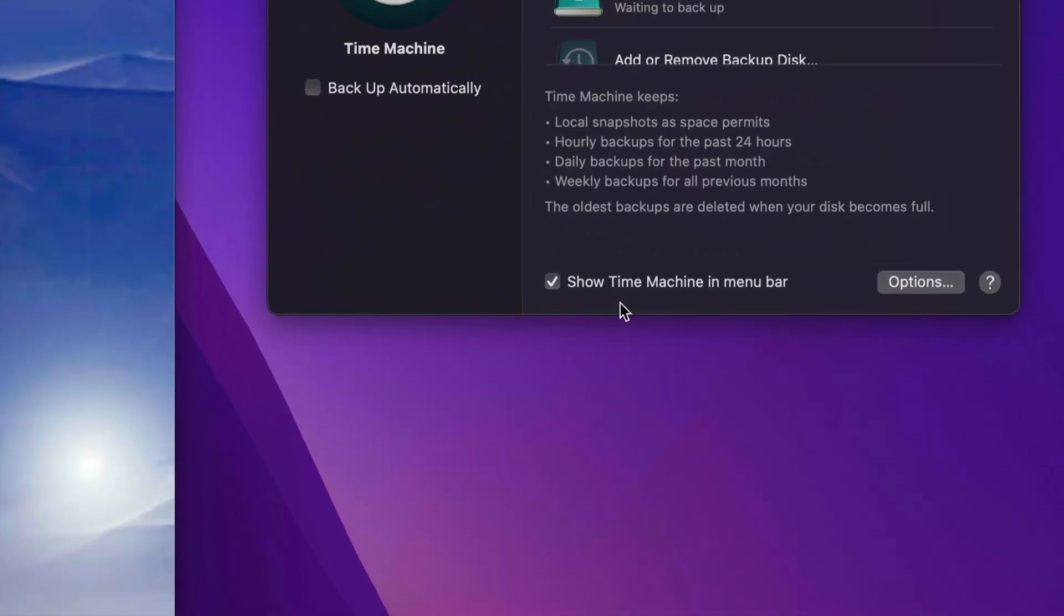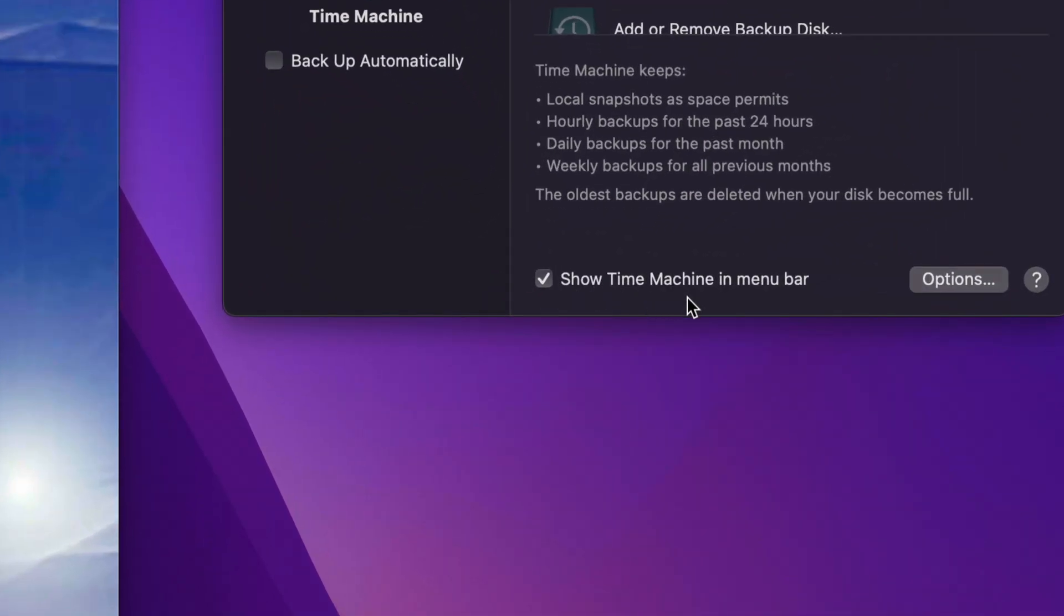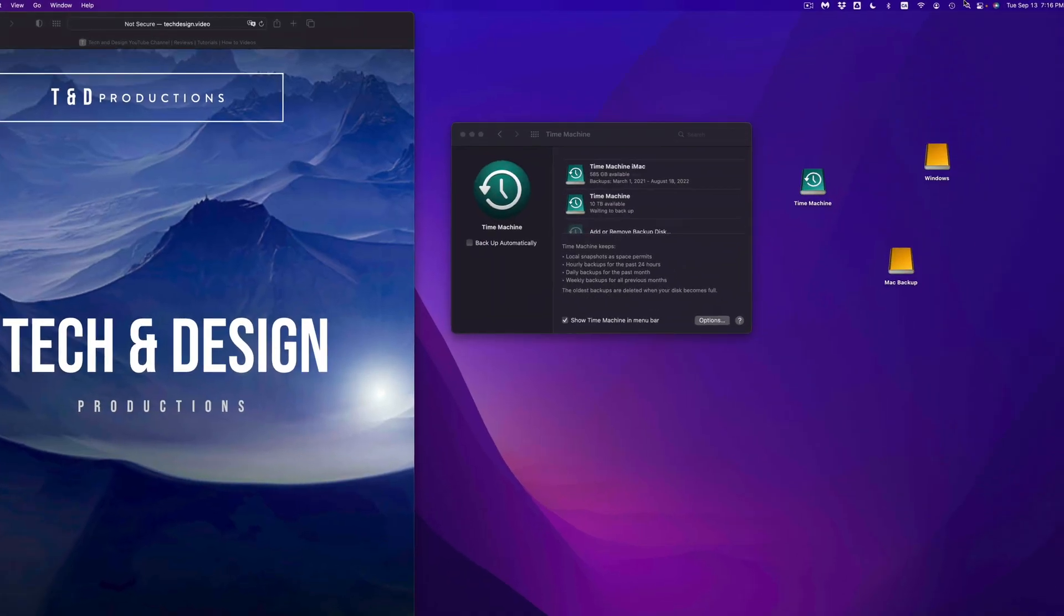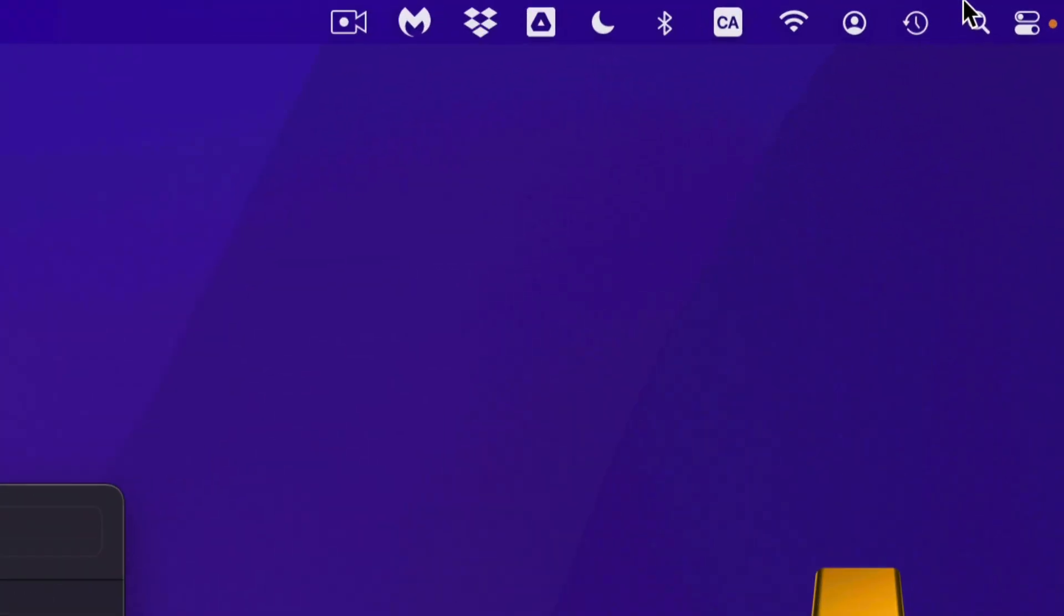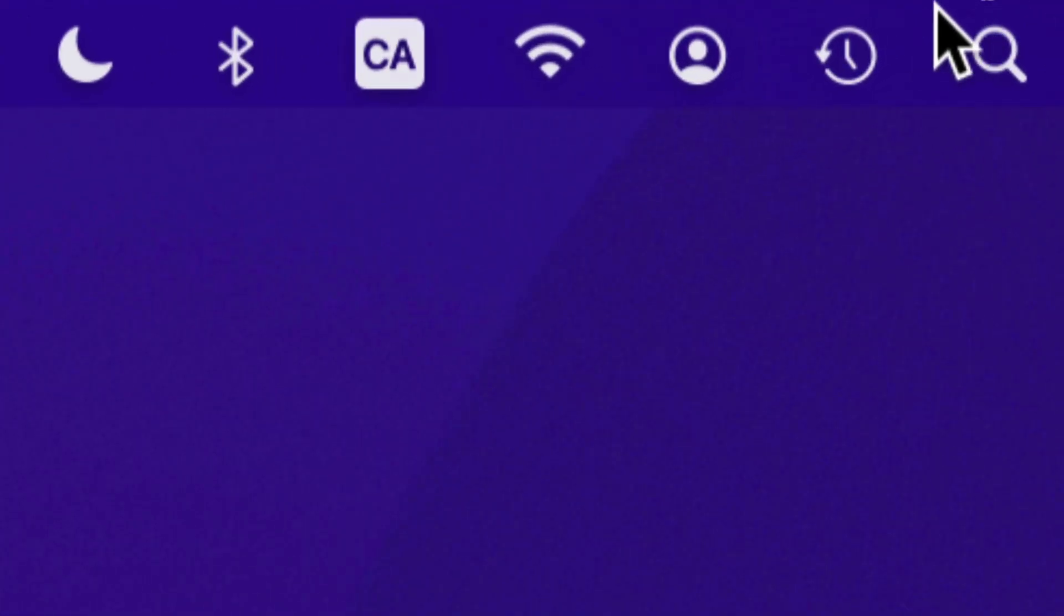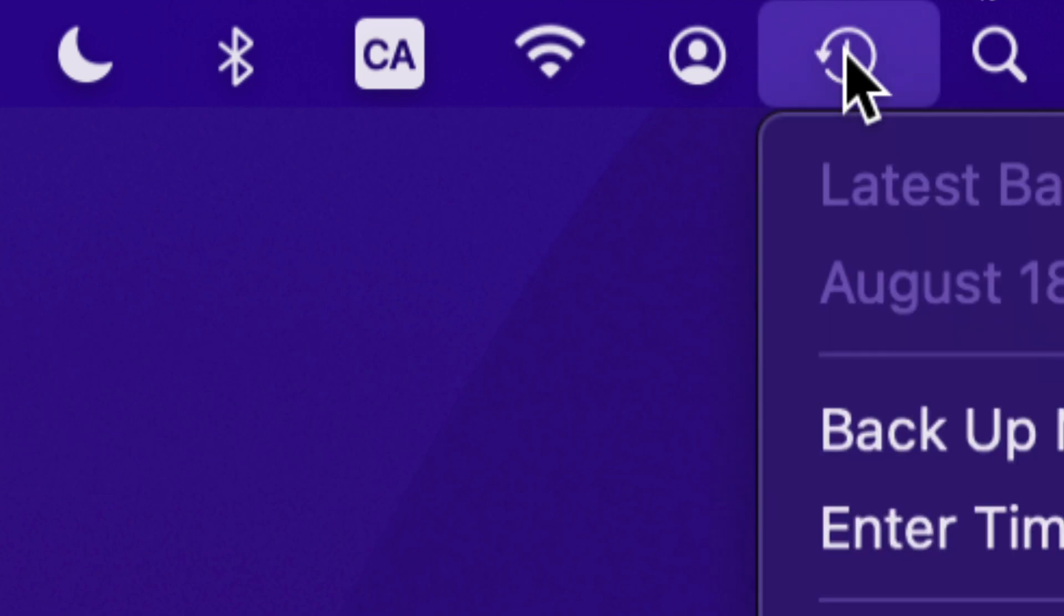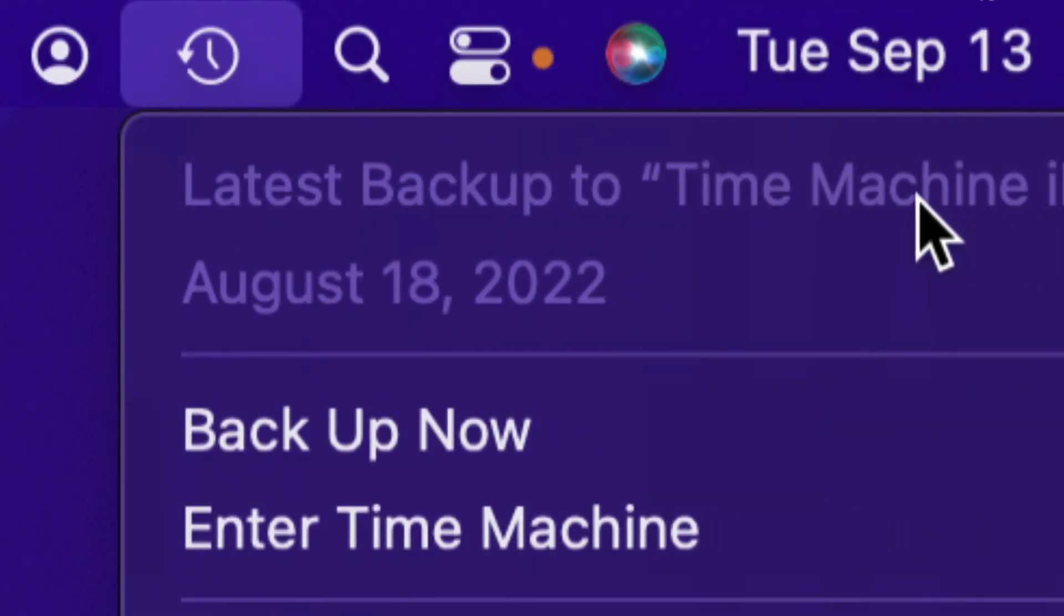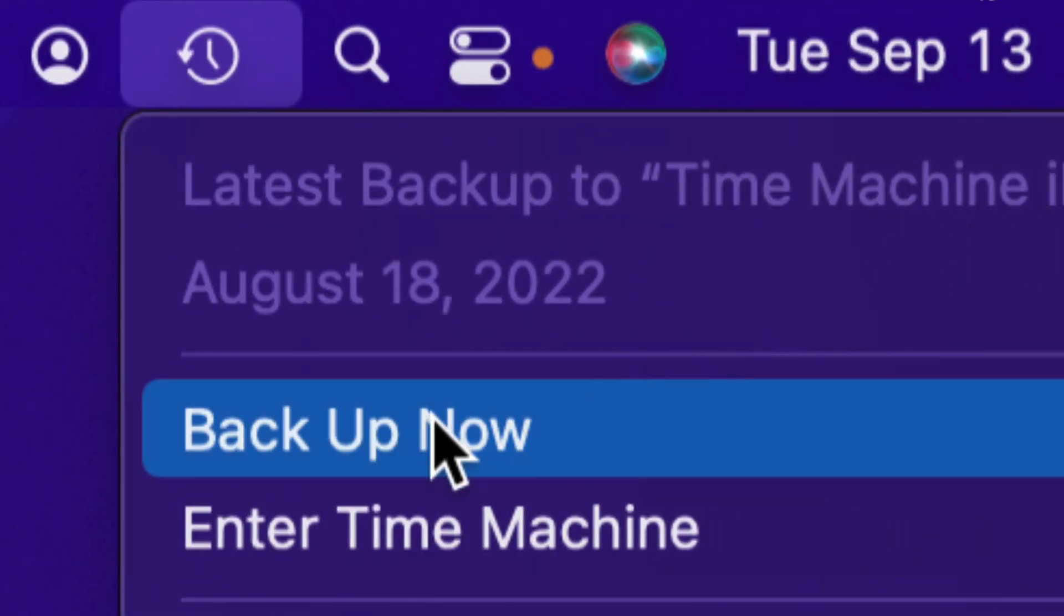And remember I told you to add the show Time Machine menu bar option - that means my Time Machine is all the way up here. So let me scroll and click on it. I can see my latest Time Machine backup and I can click on backup now. So if you want to back this up right now, go ahead and click on it and then just let it run throughout the night if you have a lot of files.